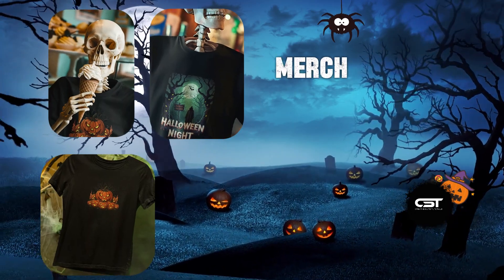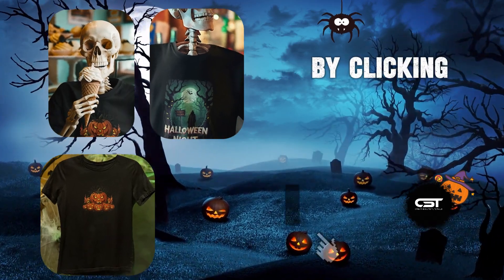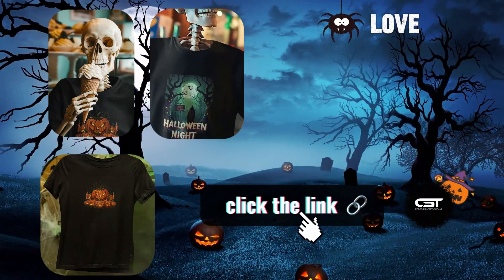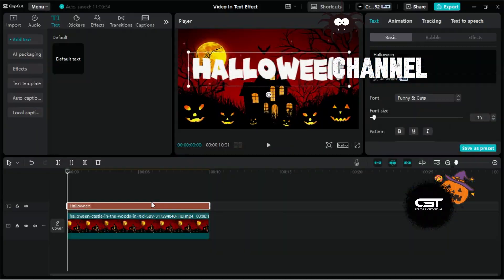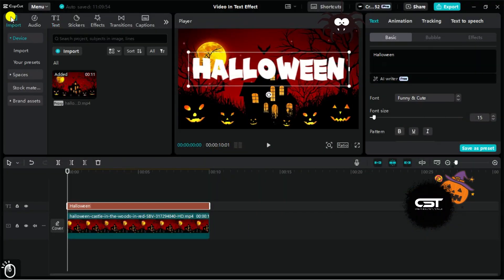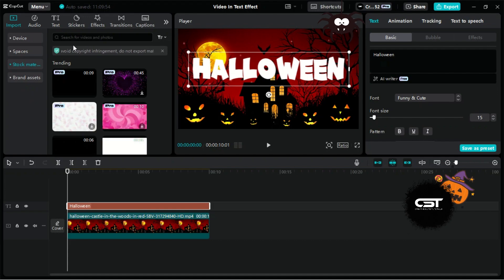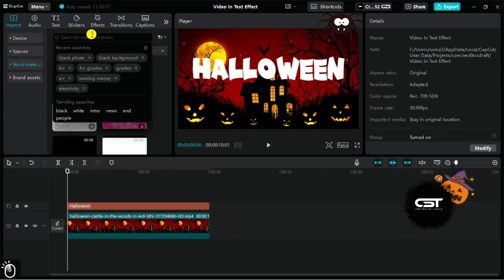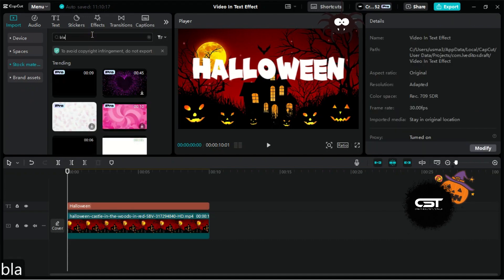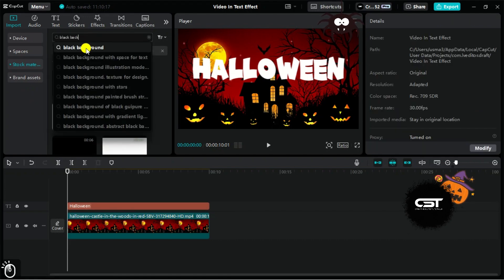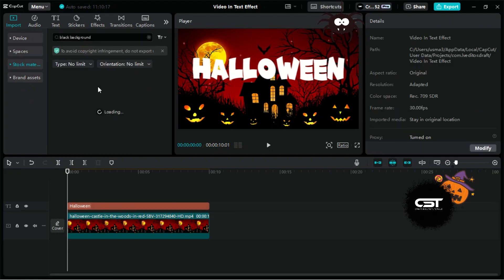Check our Halloween merch collection by clicking on the link below. Back to topic — now we need a black screen under this text layer. Just search for black background and add it between the text and main track layer.